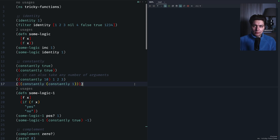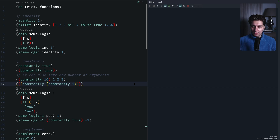Hello, another video about Clojure today. I called it 'tricky functions' — in reality they are not that hard to work with or understand. It could be a bit tricky for beginners, especially if you come from other languages that don't have similar functions. The goal of the video is to go through four or five functions, discuss their use cases, and provide some examples.